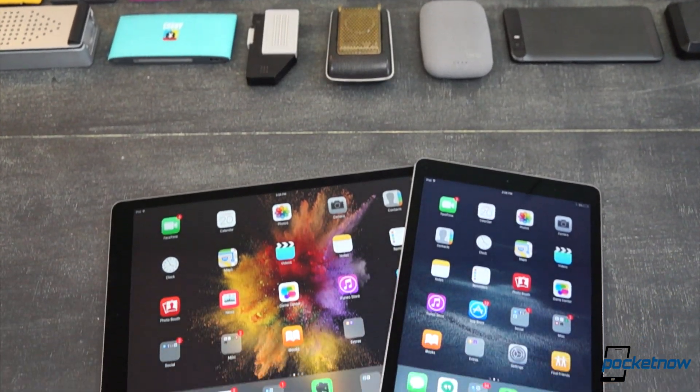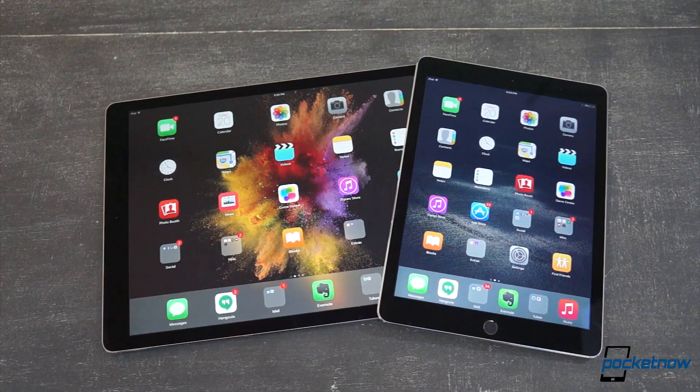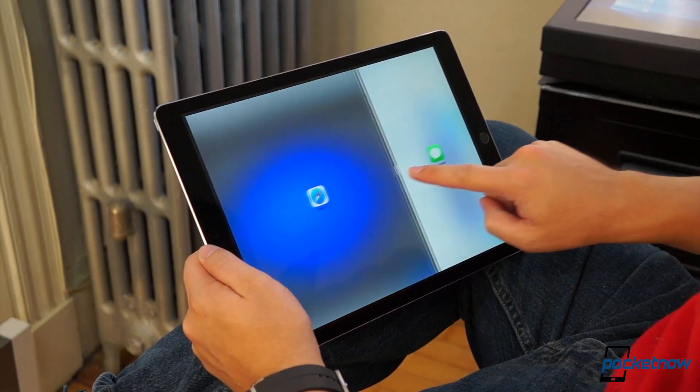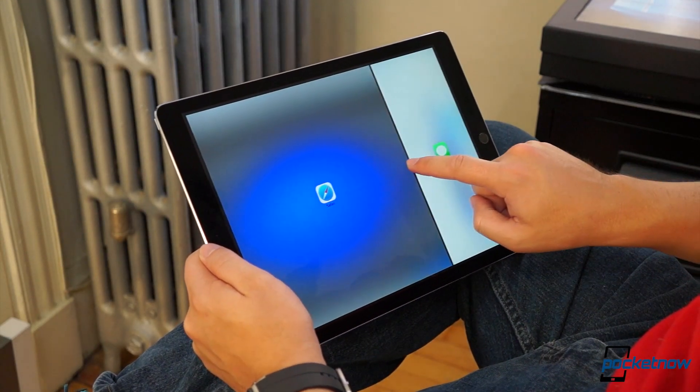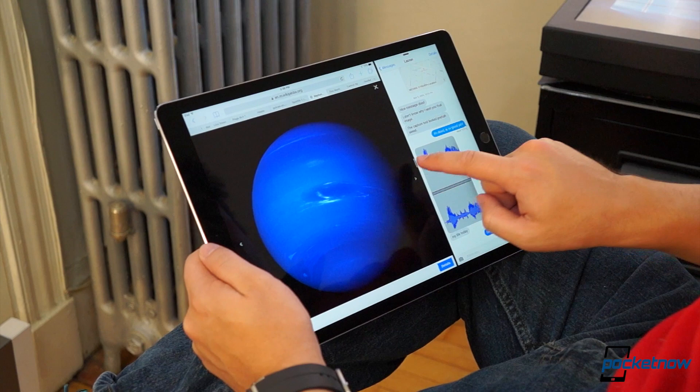That big footprint brings some big benefits. The obvious one is the added canvas for videos and web browsing, and the display really looks good in person.